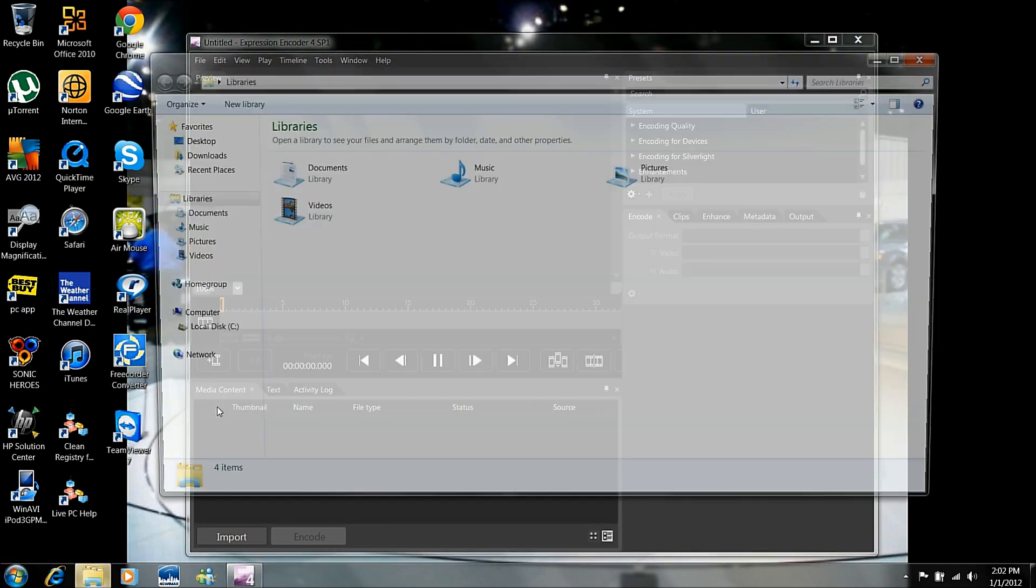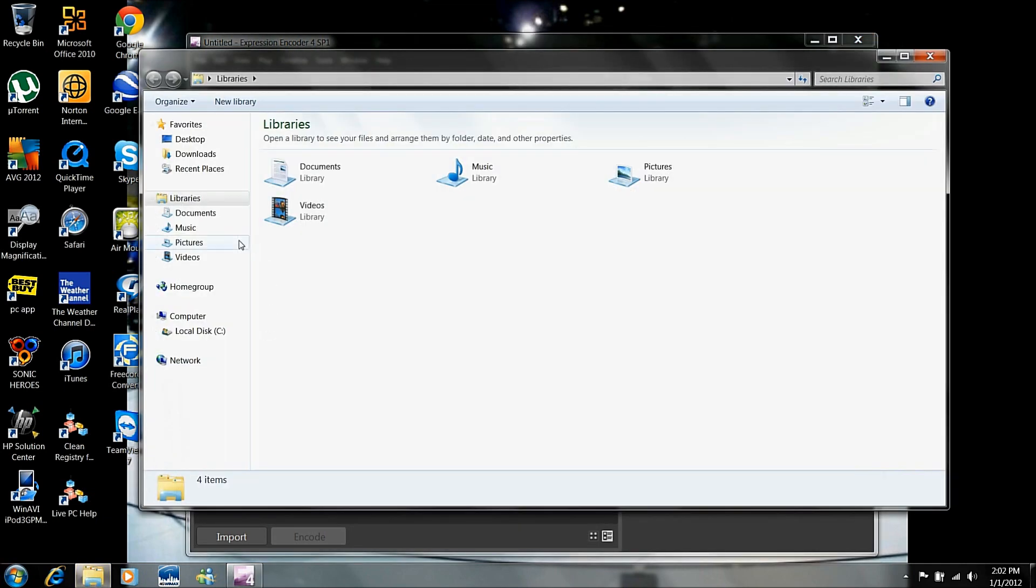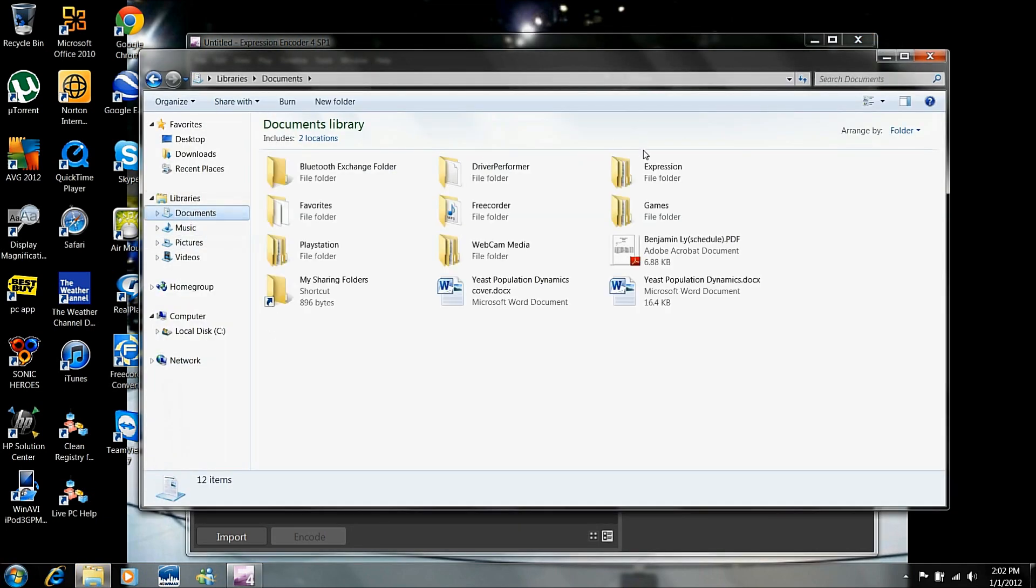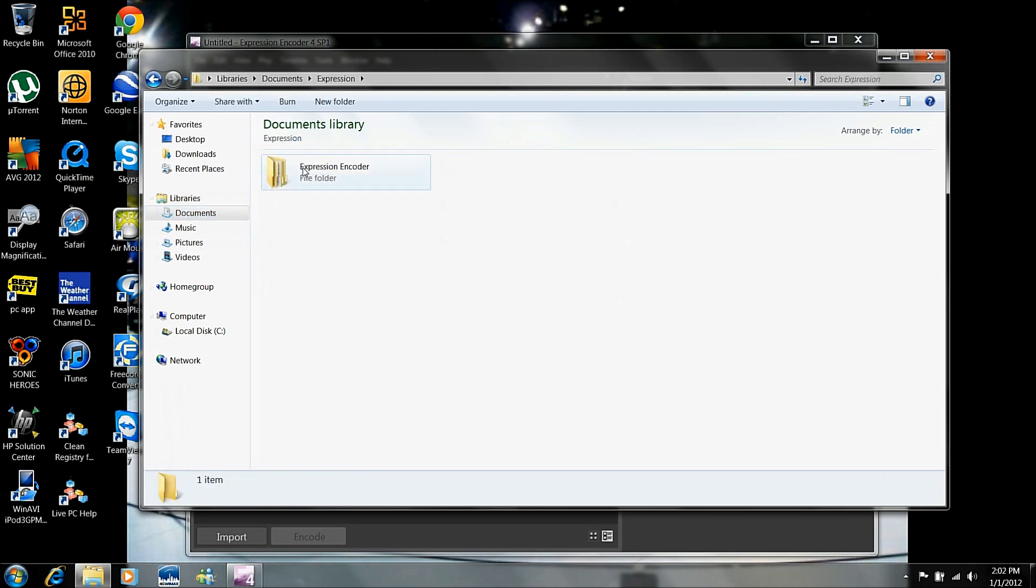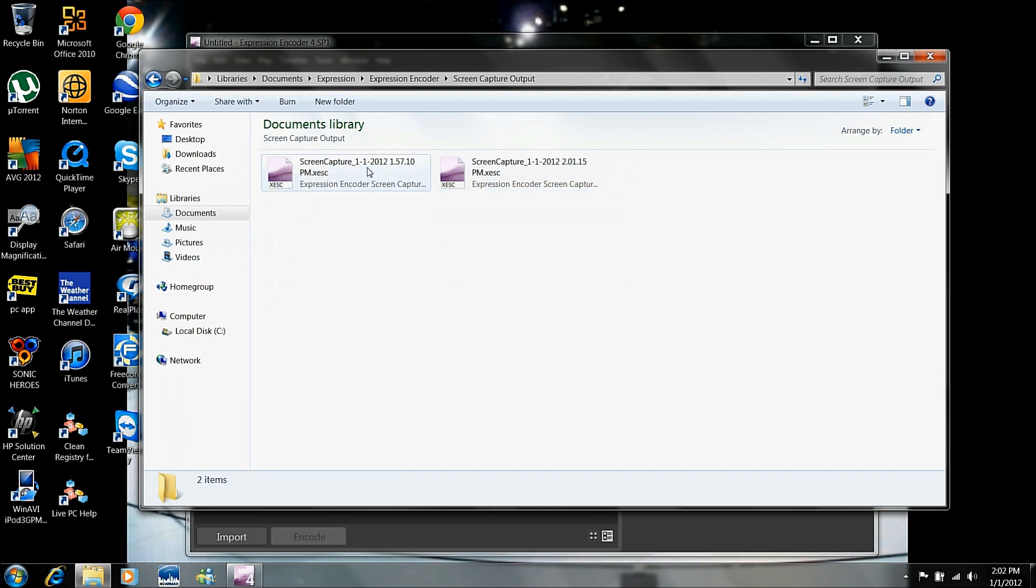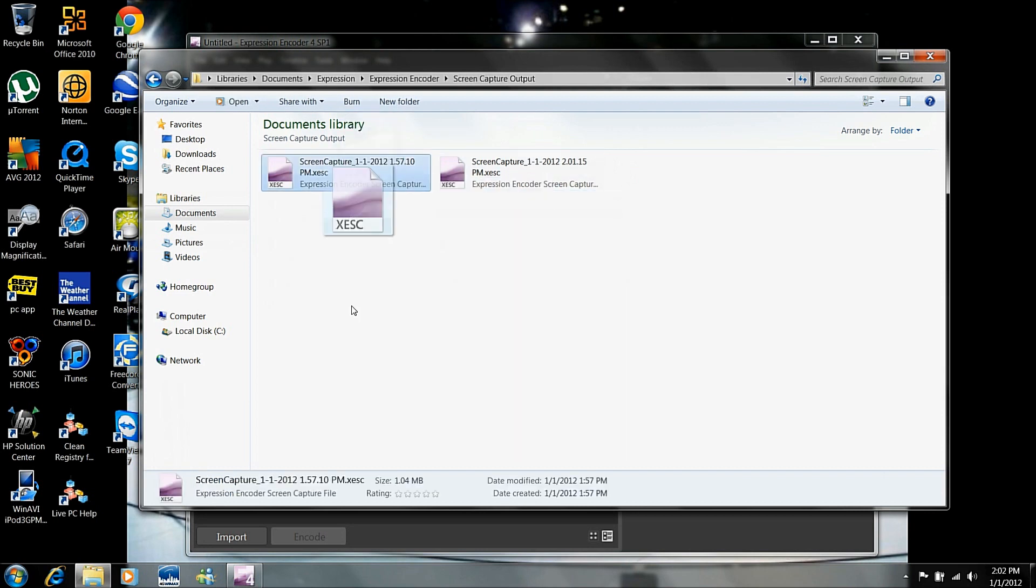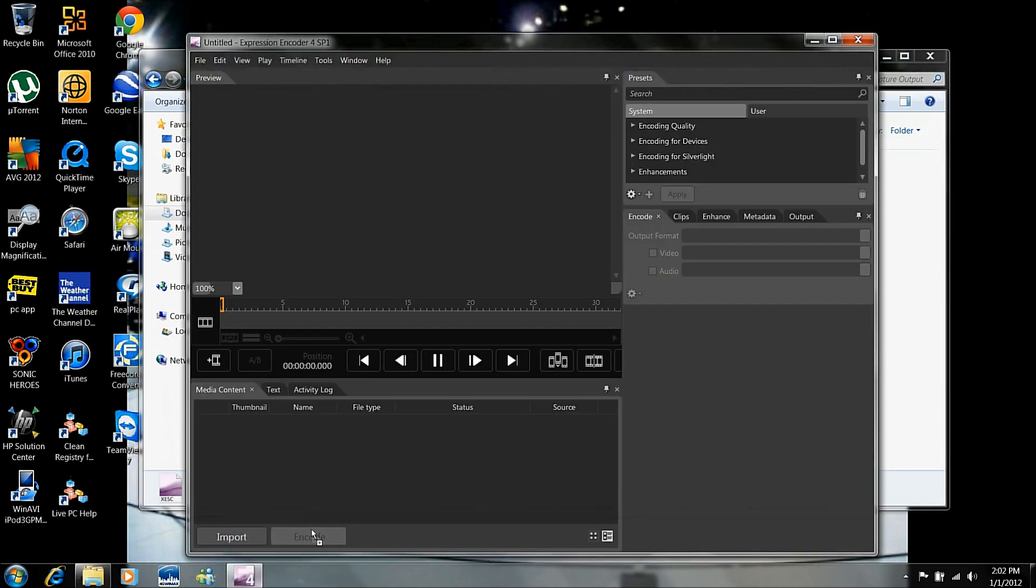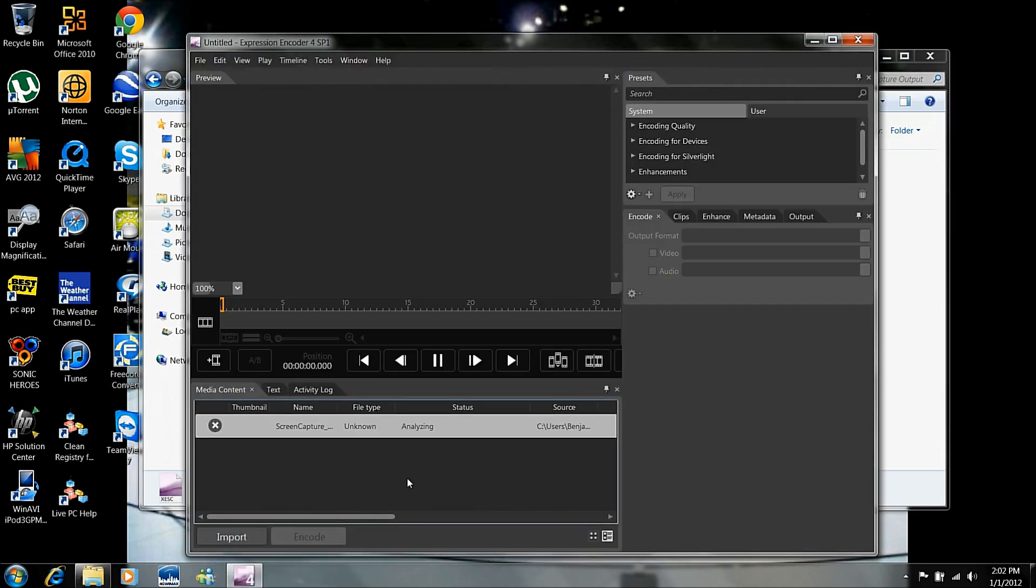So we're going to go to that video we just made. So we're going to go to Documents, Expression, Expression Encoder, and we're going to do Screen Capture Output. And now we are going to drag this one into this box right here.